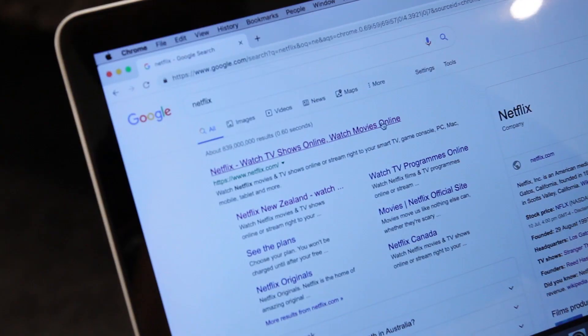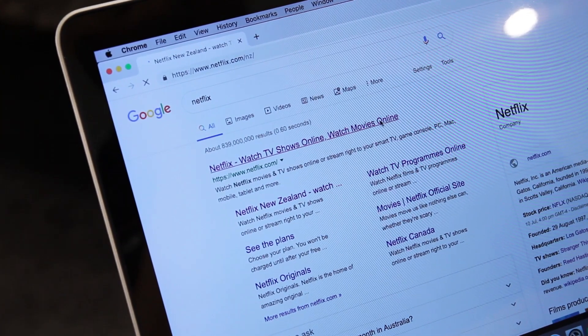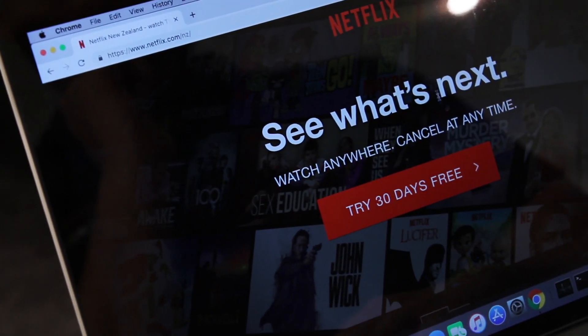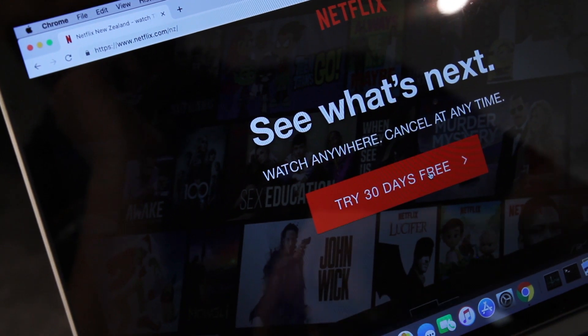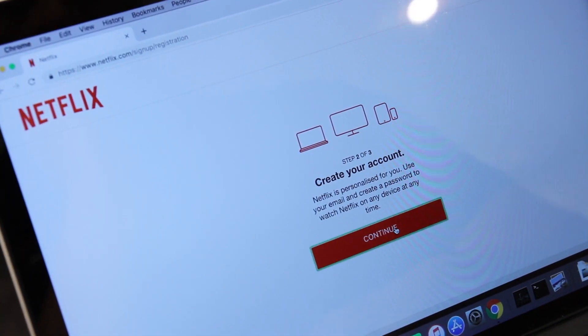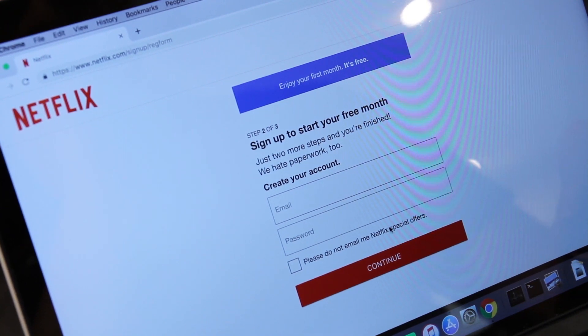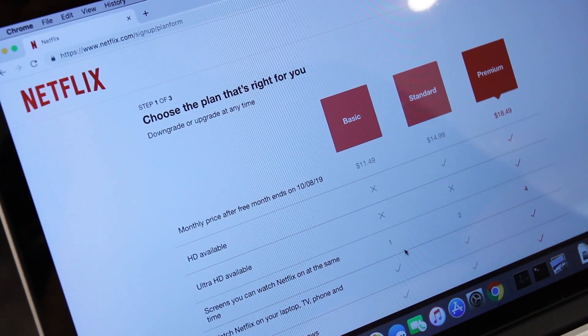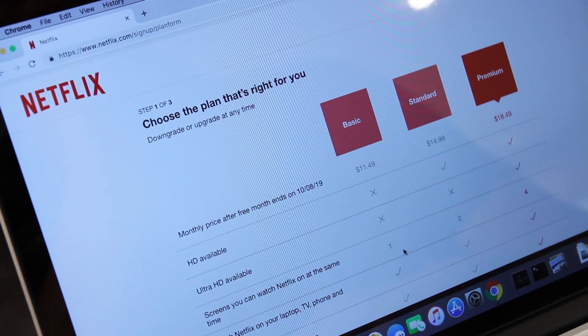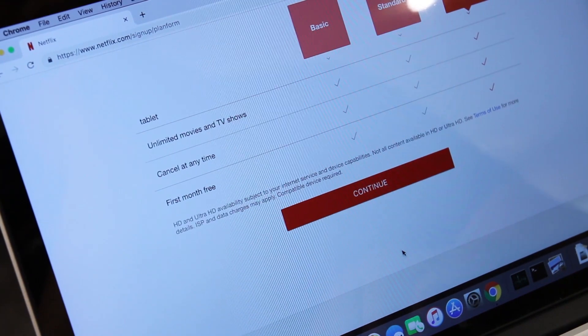Now that you have your browser window open, head to the streaming platform you want to access, for example netflix.com. Sign up for a new account or sign in using your existing account details. Some streaming apps will be free to access, others however will have a monthly charge, so make sure you know what you're getting into before you sign up.